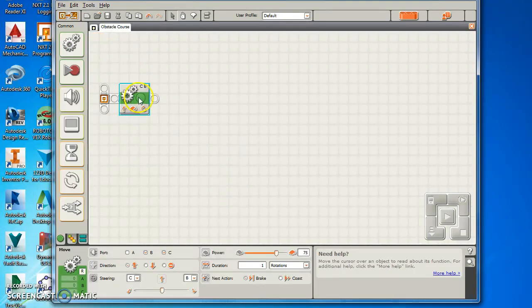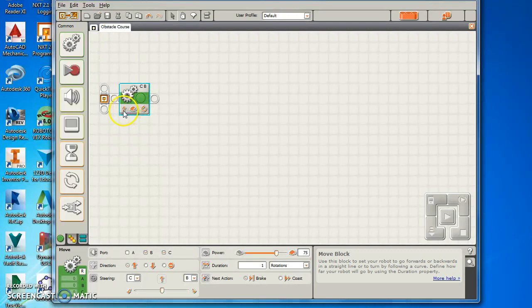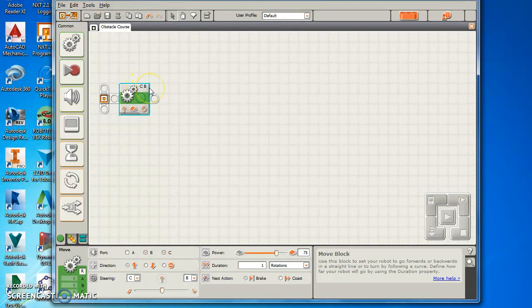When you put that Move block in, it shows you it's going forward, it's on for rotations, it's motors C and B once you have plugged up when you did your build.